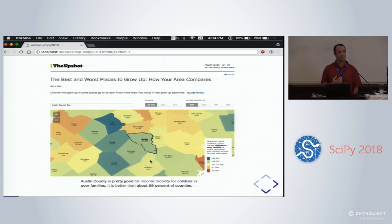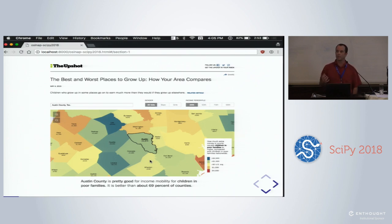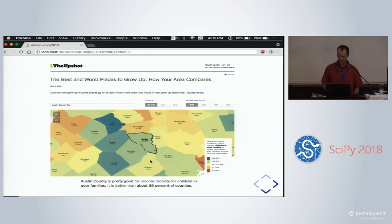Austin evidently is a pretty good place. On average, poor families' kids earn $1,600 more over the course of a lifetime just from growing up in Austin. But this is at the county level — Austin is in Travis County — and if you walk around Austin, you realize there's quite a bit of heterogeneity below the county level.